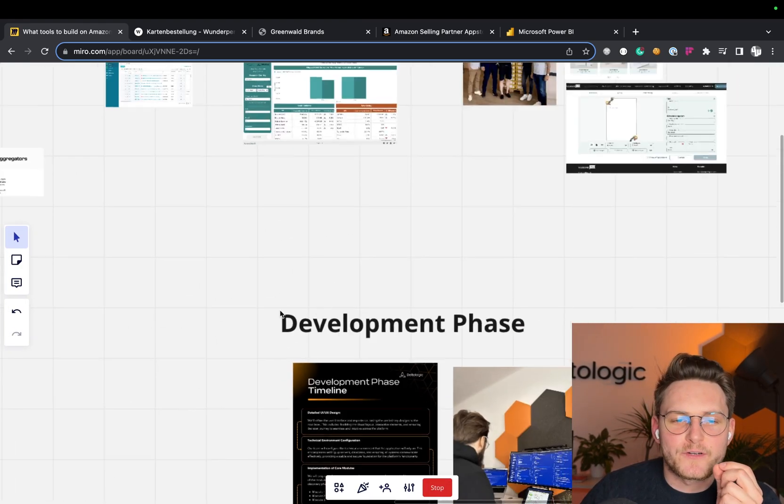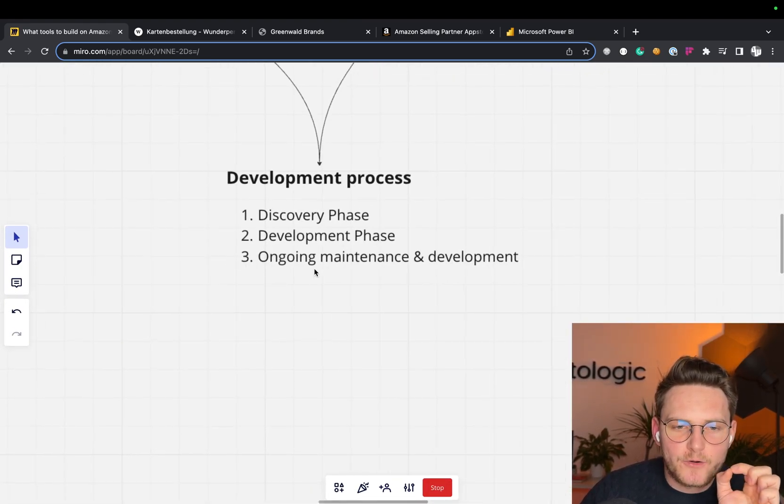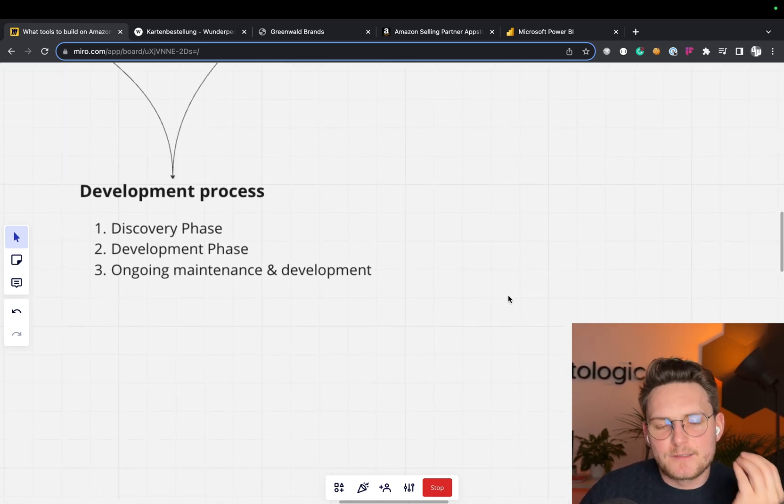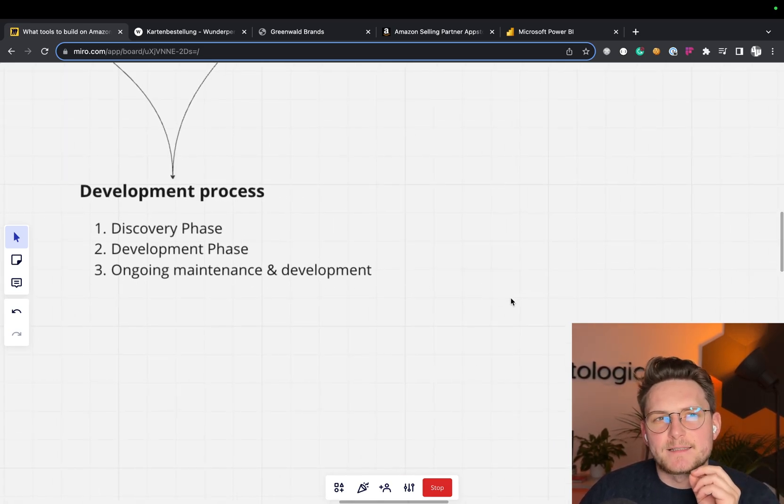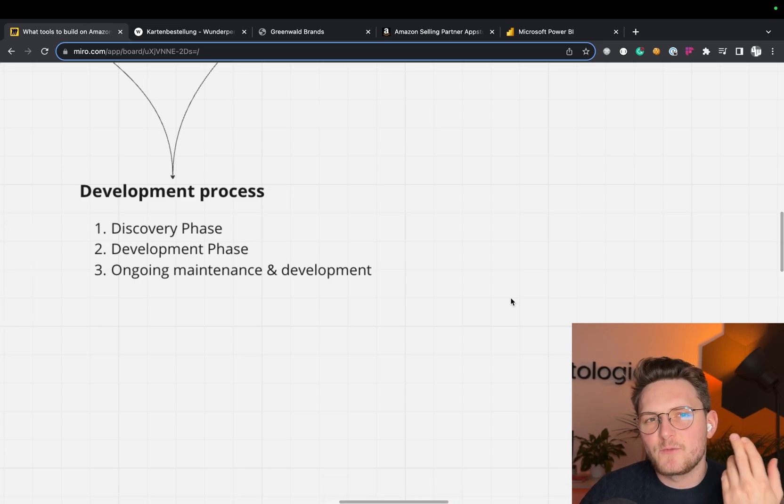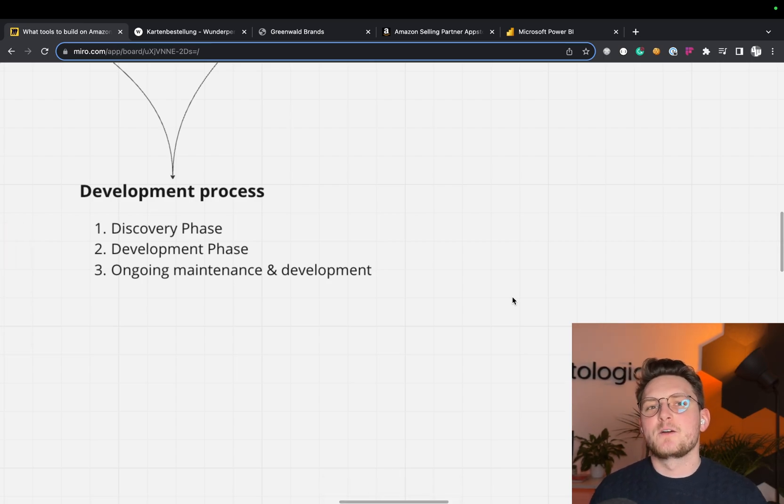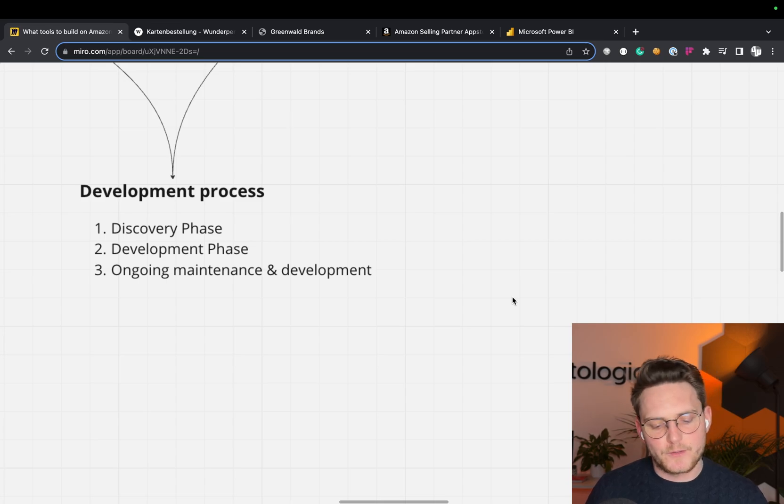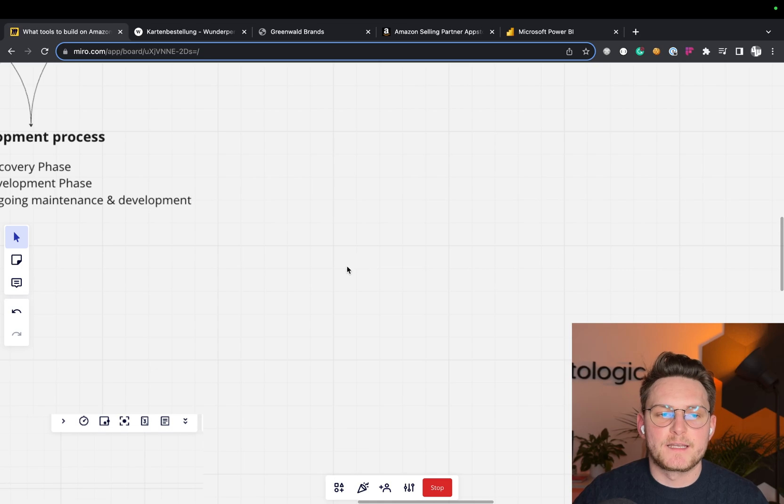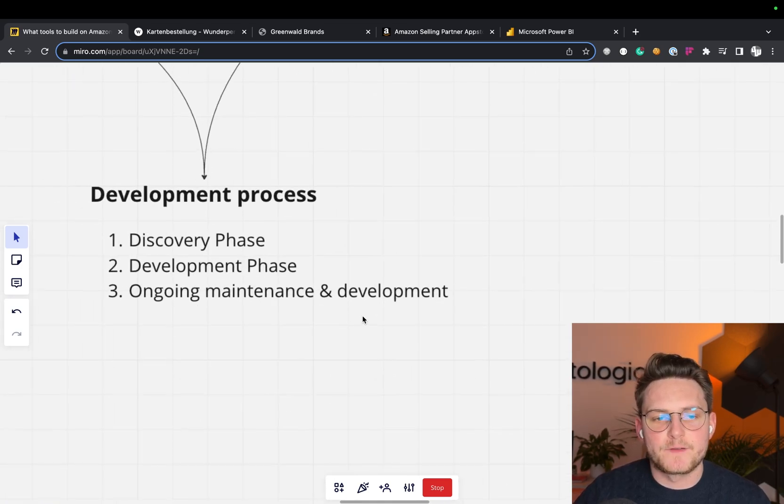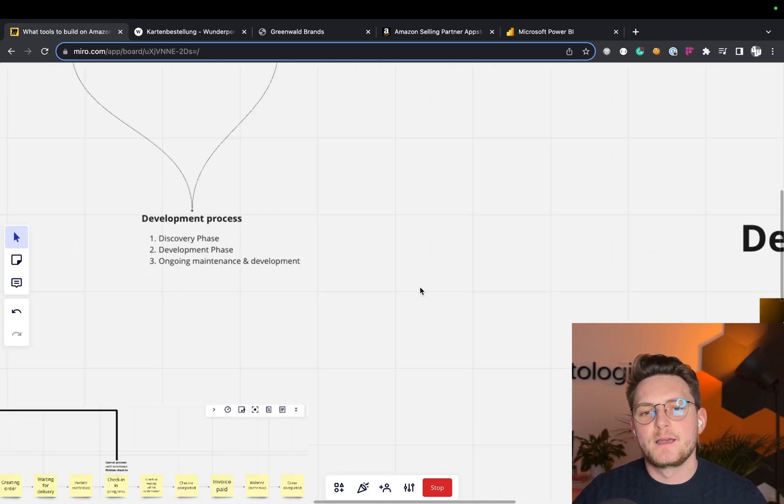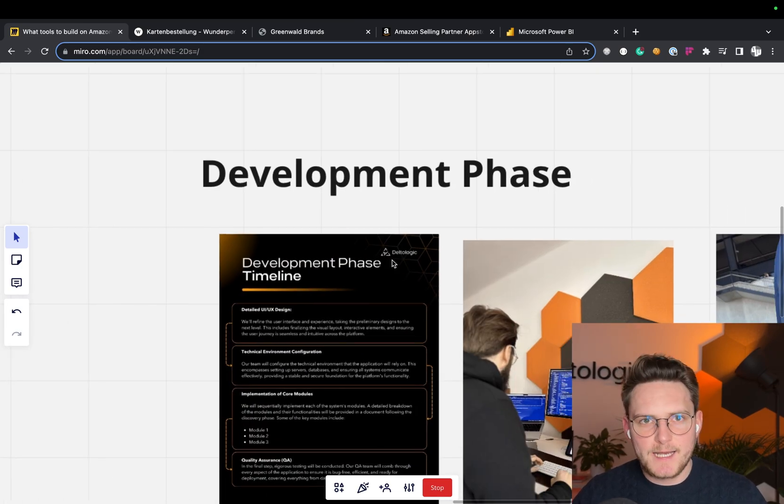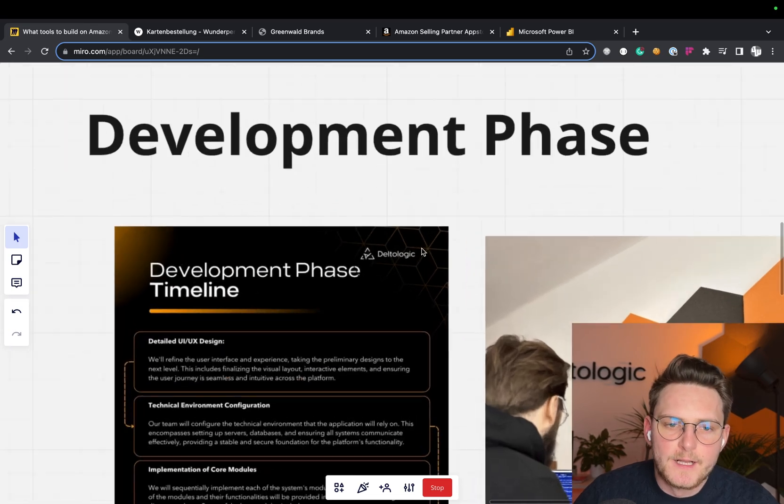And then, of course, I want to mention right now, there's ongoing maintenance and development. Software never really ends. I mean, once you build the software, you always want to add additional features. It's like building a company, you always want to grow with it. So if you build the software for your company, obviously there will be new features to fulfill your needs. And at Deltologic, we actually take care of this as well. We always build long-term relationships with our clients because we want to be their technological partner.